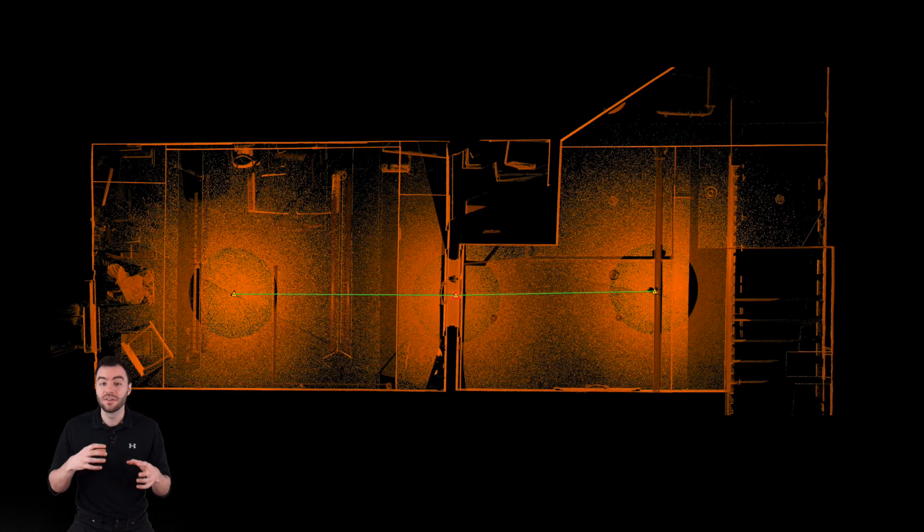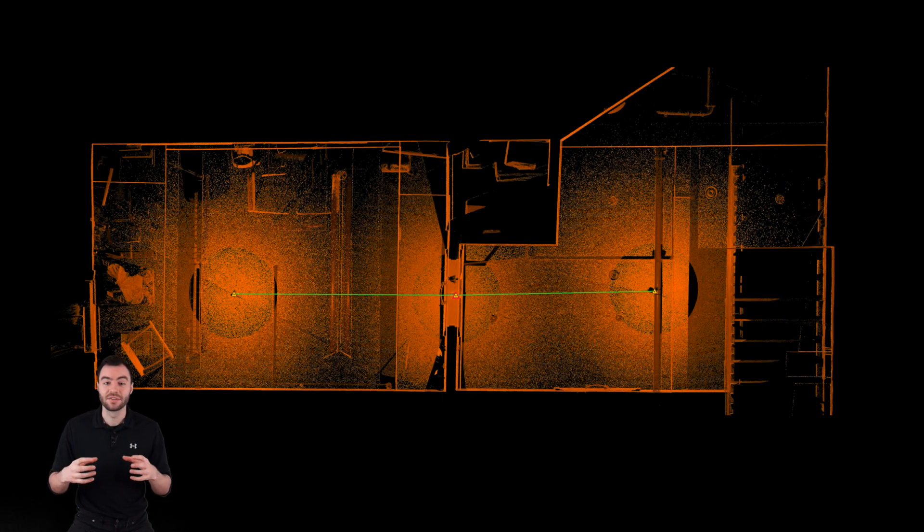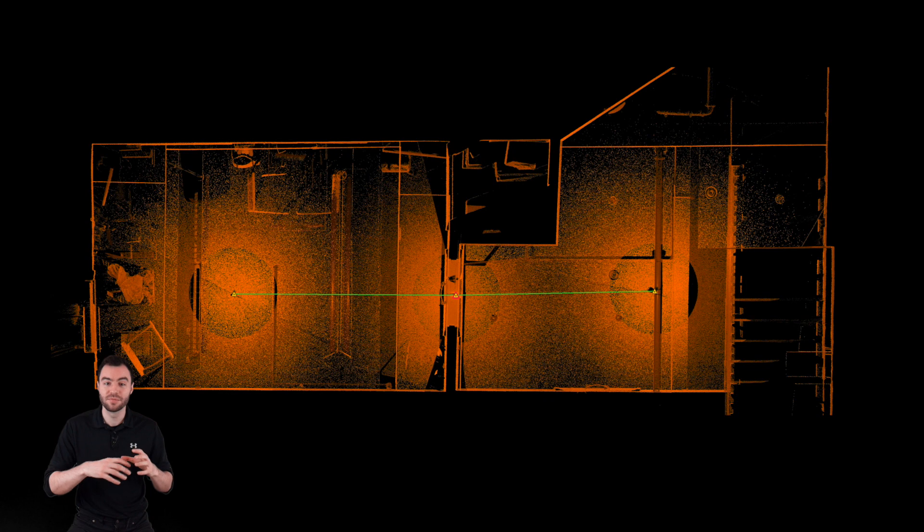Now all of these scans are locked together, and we have a single point cloud connecting the room to the hallway. You can continue this process by bringing in more and more scans and registering them together.